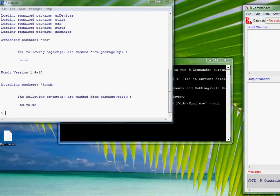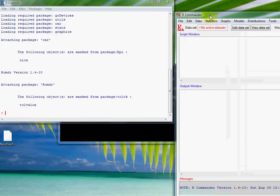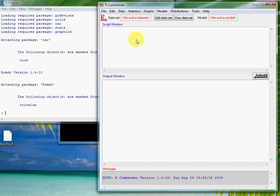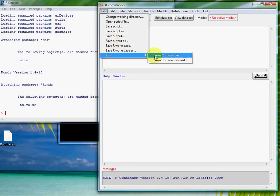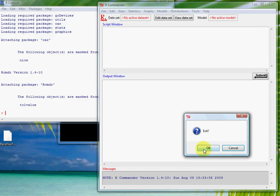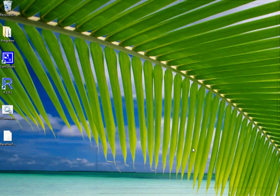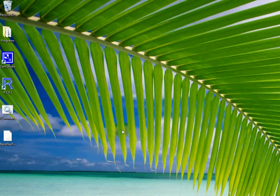The only other thing you need to know is how to get out of R Commander — you can just use this particular menu to exit. I'll have some more for you in the next video.